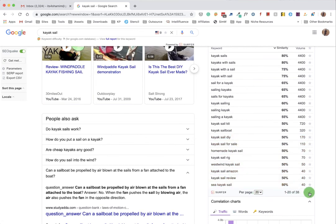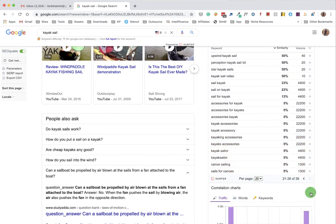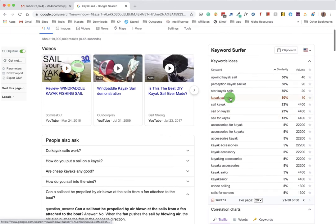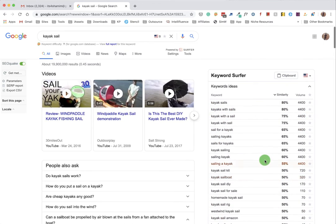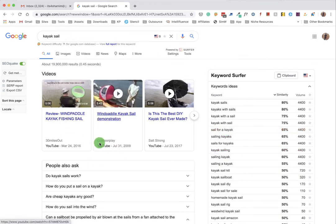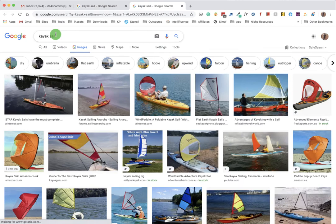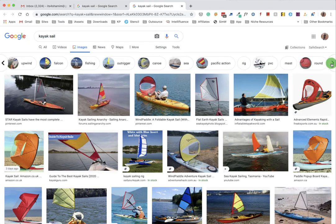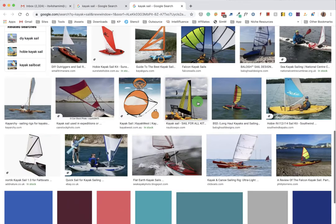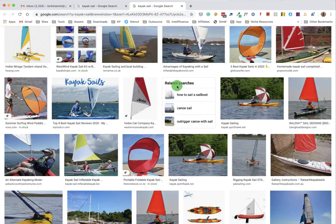We will look at the data here - the keywords they have provided us. We will actually find some keywords that are related to our content. So we just need to click here - sail for kayak, upwind kayak sail, sail for canals and everything. We can even go to videos and images.